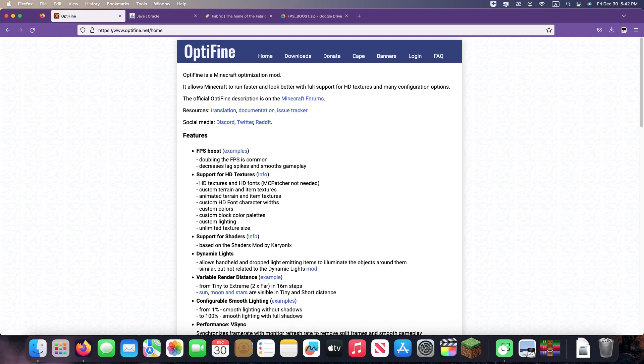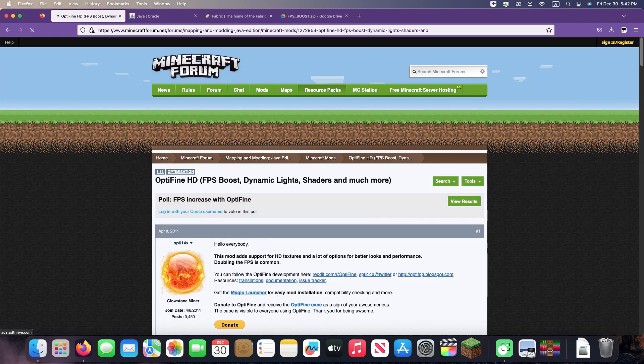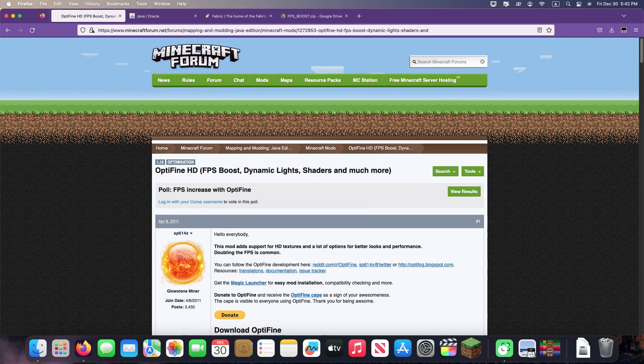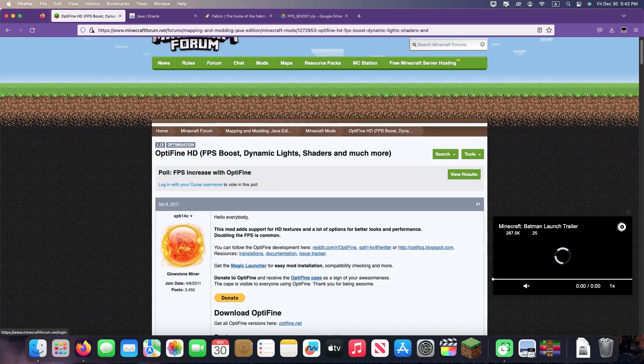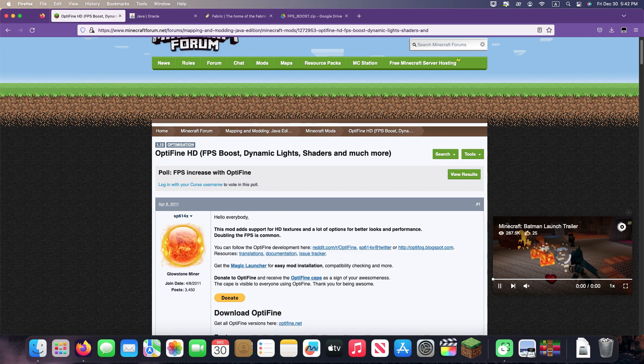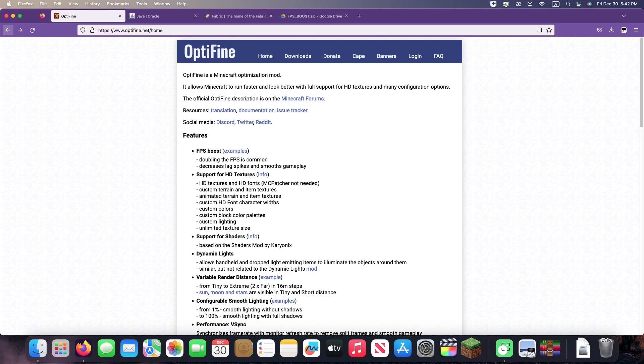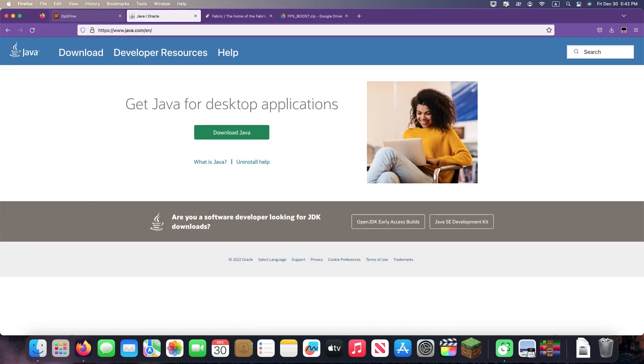All links are in the description below the video. First you need to install Java and Fabric. It's not difficult and is done in a couple of clicks, but I'll show you. Now I will install on macOS, but installation on other operating systems is no different. You can do the same.